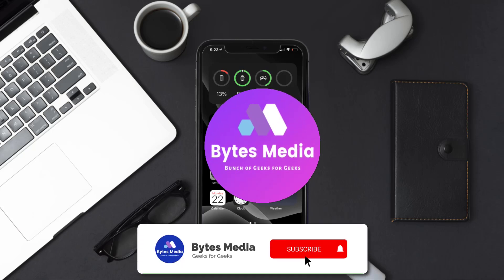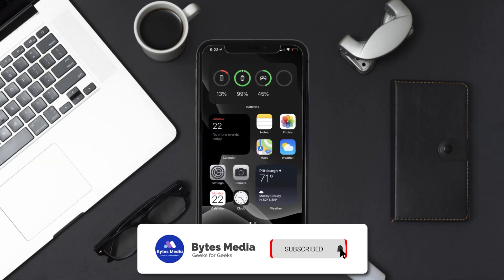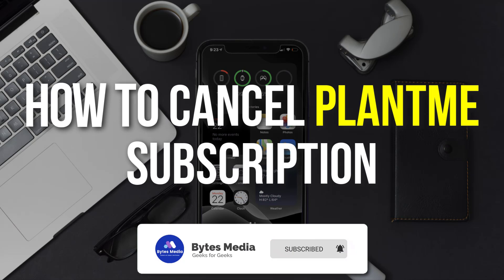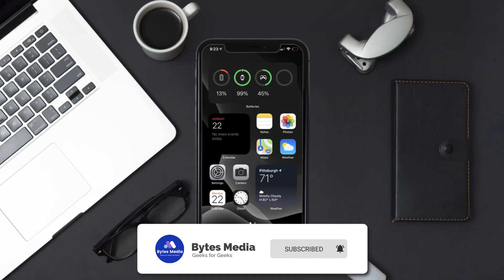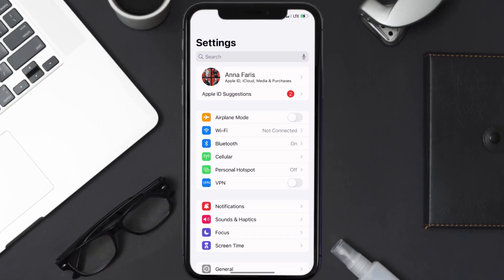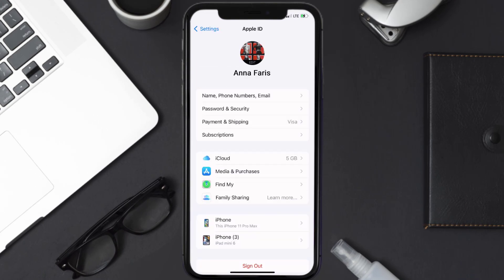Hey guys, I'm Anna and today I'm going to show you how to cancel your Plant Me subscription. First of all, you need to tap on this icon to open up your device settings. Once you're on the settings screen, you need to tap on your Apple ID at the top of the screen.